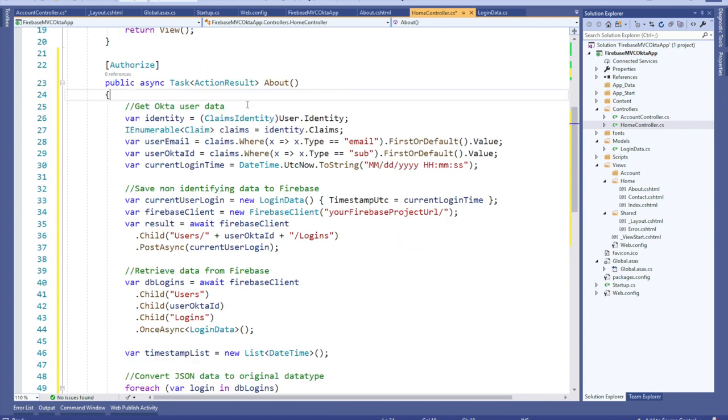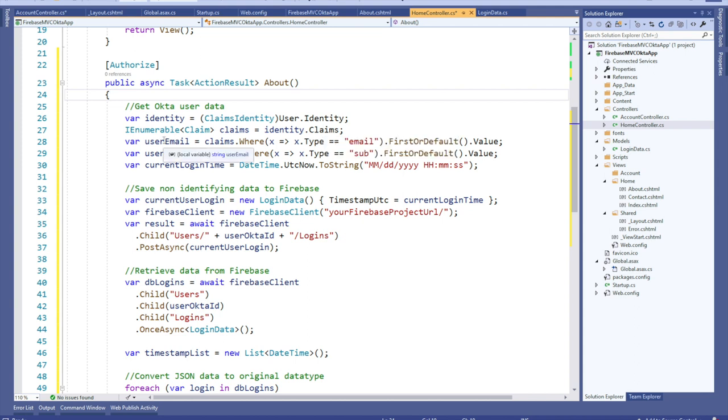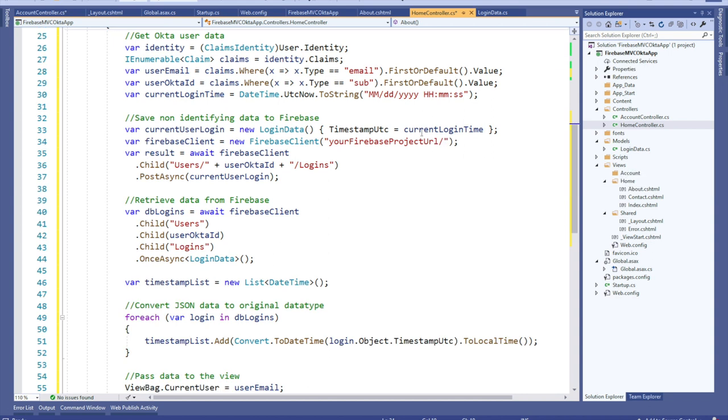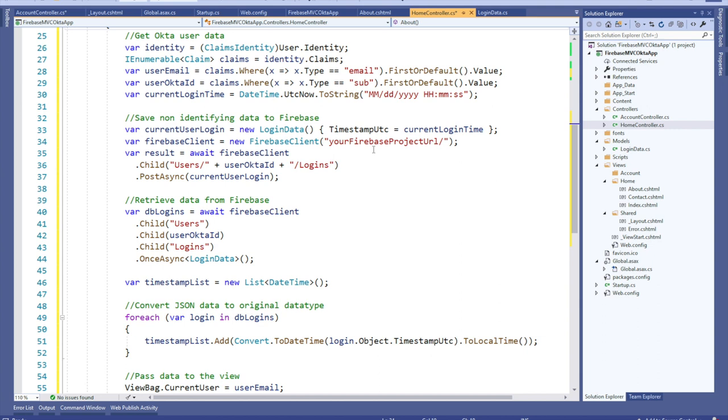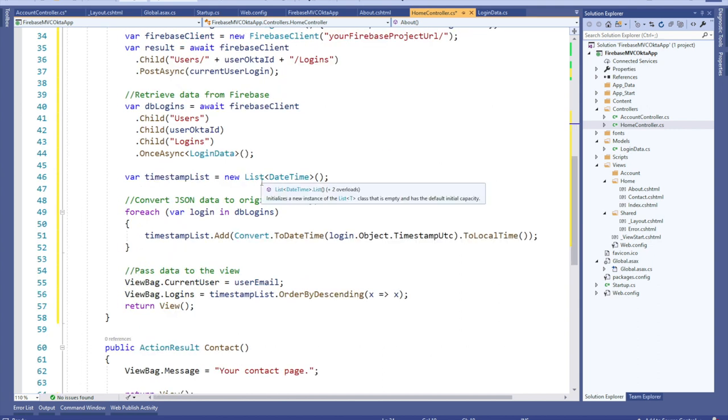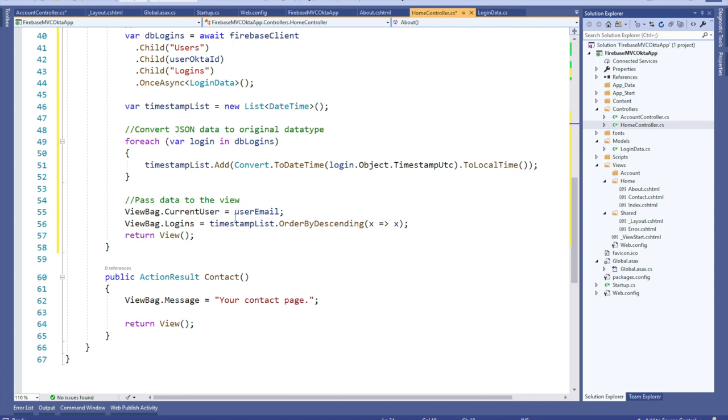This gets the Okta user data, sets the identity within .NET, takes a look at the claims that are provided. Claims, which means the key value pairs that are sent along inside the JSON Web Token. I'm setting specific claims to variables that I can use within the program. In this case, user email, an Okta ID, maybe a current login time. Then I'm going to save the non-identifying data, the timestamp itself, to Firebase. Retrieve the data from Firebase once more, create a new timestamp list variable, and convert the JSON data to the original data type and pass the data into the view on the list of logins for that current user.